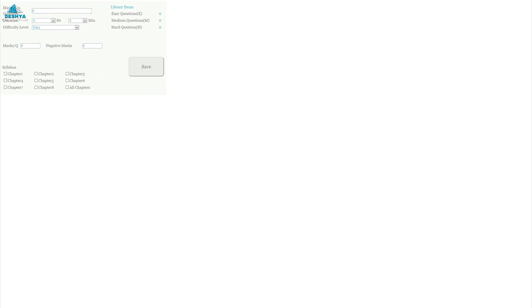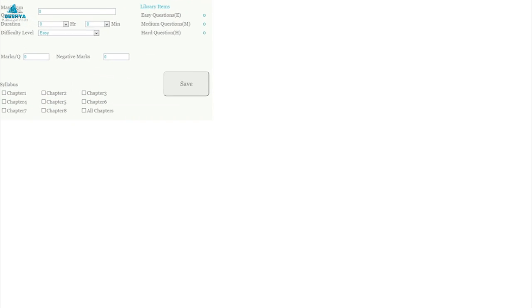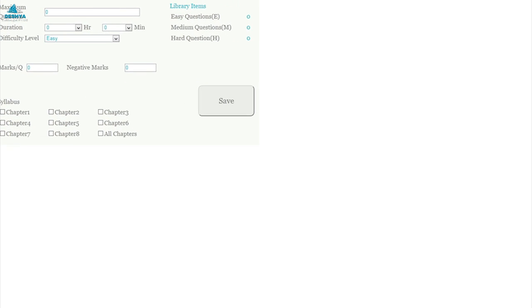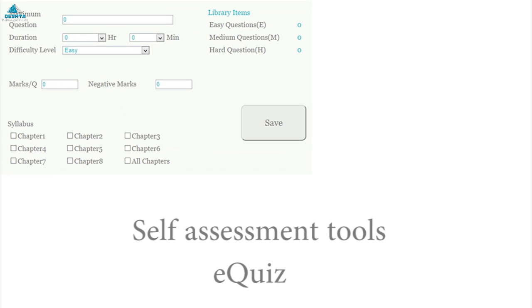Now to measure your level of understanding, this course also gives you the liberty to assess yourself. It consists of 1000 questions and can be set as per the difficulty level.